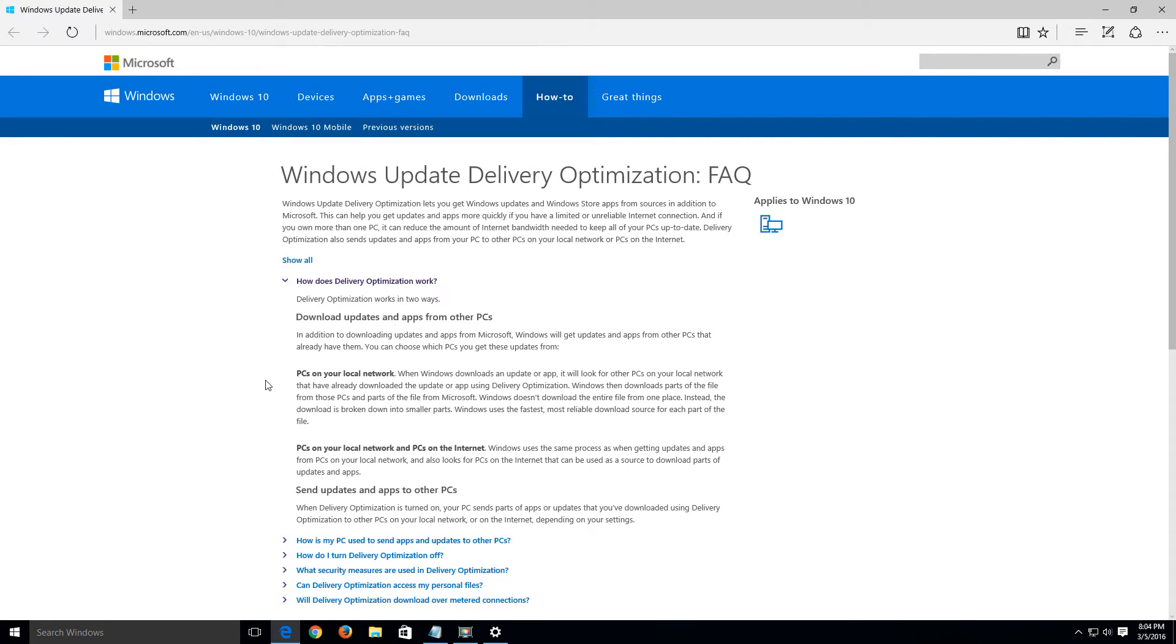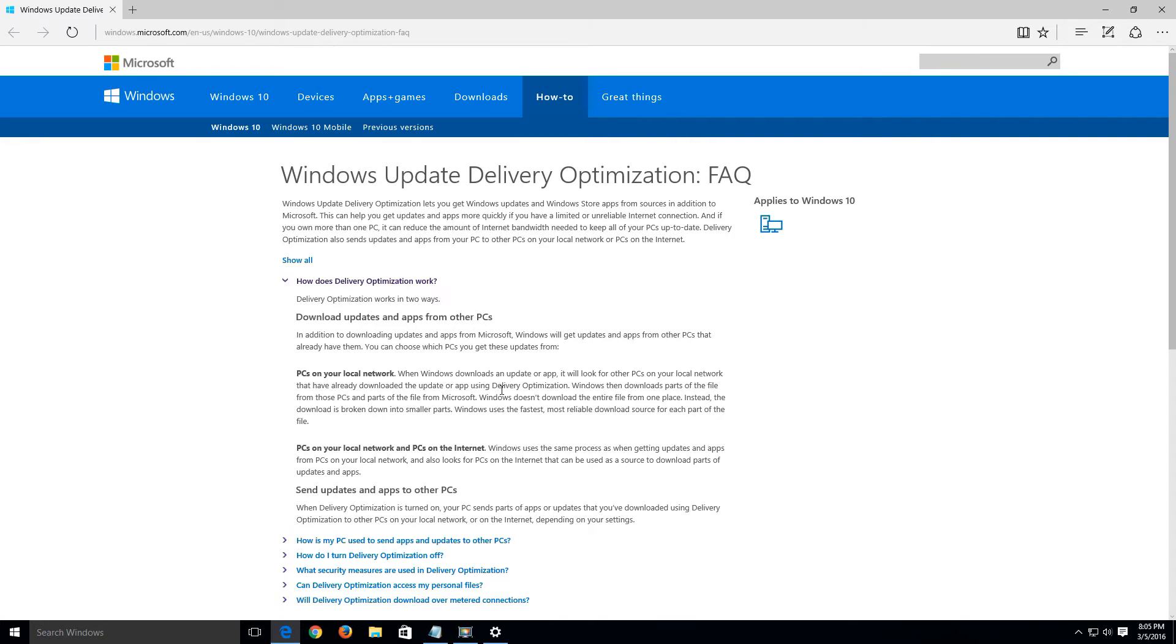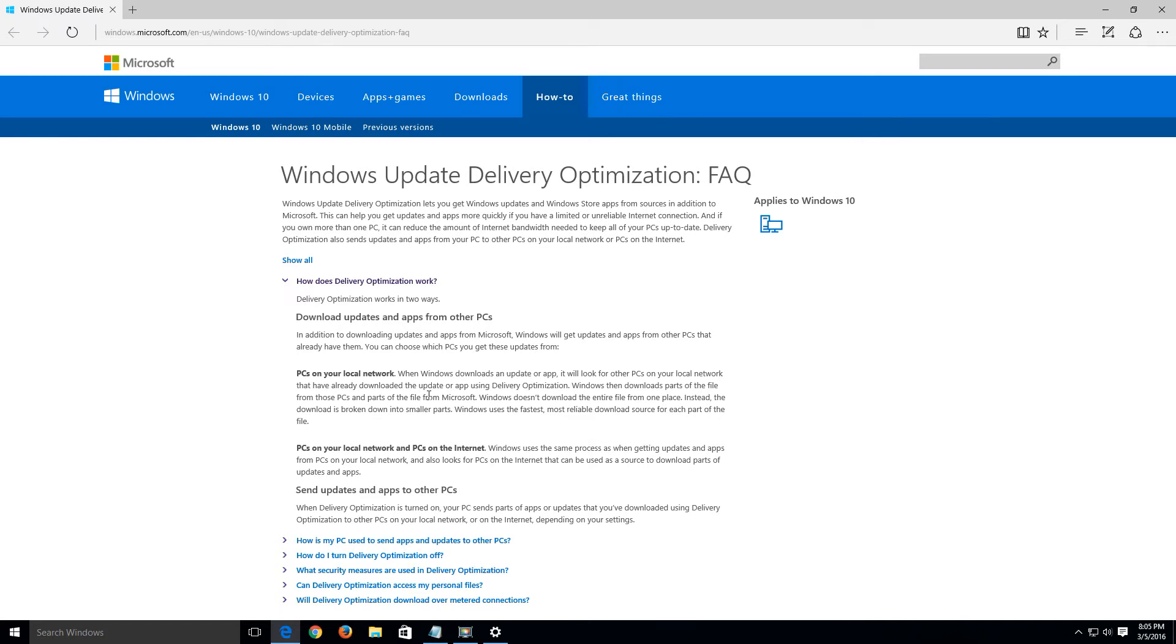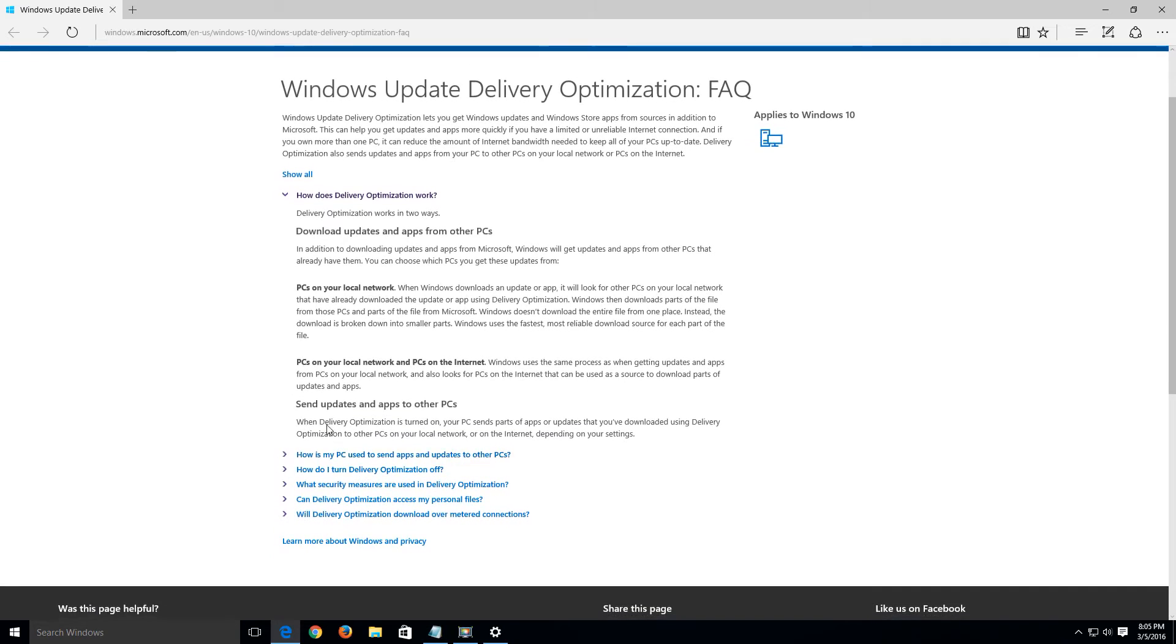Here it is and basically just to give a quick rundown on how this works: when Windows downloads an update or app it will look for other PCs on your local network that have already downloaded the update or app using delivery optimization. Windows then downloads parts of the file from those PCs and parts of the file from Microsoft, basically to alleviate some of the bandwidth in your home. It's using a computer that already has that update included with some of the information from the Microsoft servers to get you the update that your computer needs. So it's pulling data from one computer, and that's on your local network, meaning computers within the realm of your usually home or business.